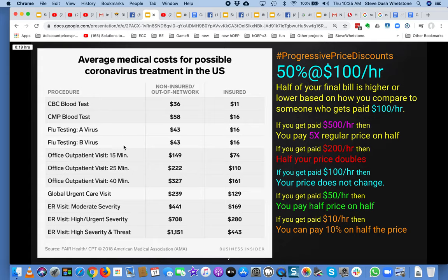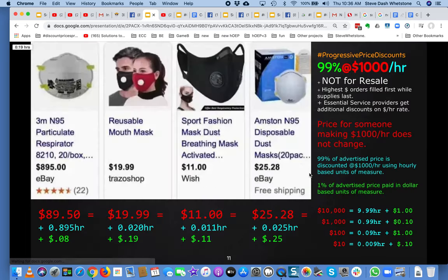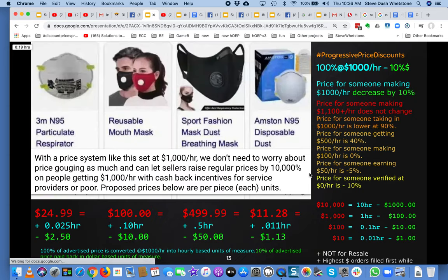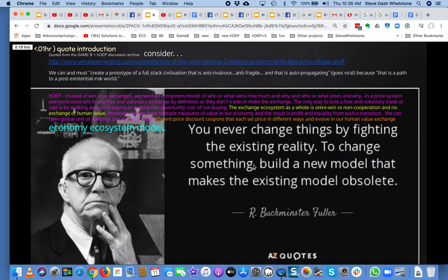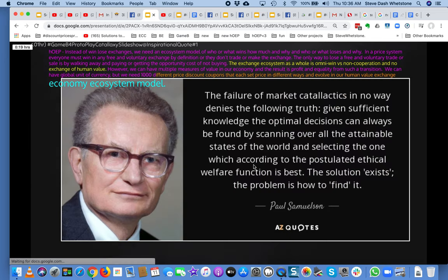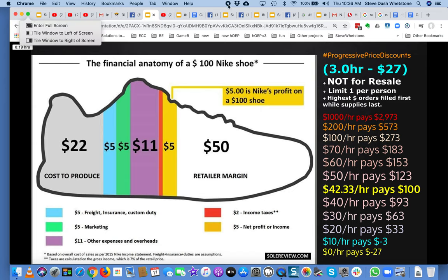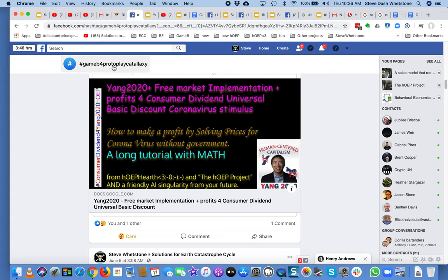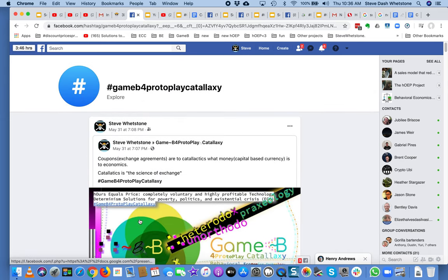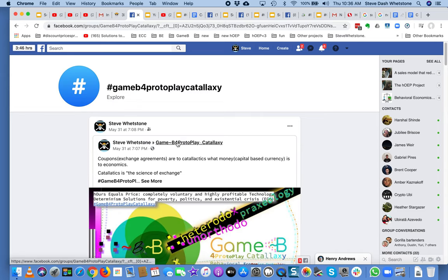Maybe you just care about how to make money and solve poverty at the same time — and address coronavirus and fix our economy and our political systems. Well, this might be a slideshow to interest you. I think I've talked for a long time. I'm going to stop now and upload this. This is my introduction to Game B for Protoplay Catalogsy.